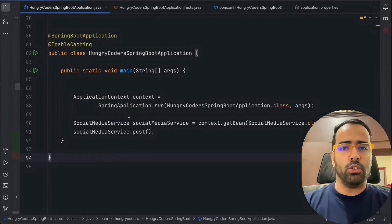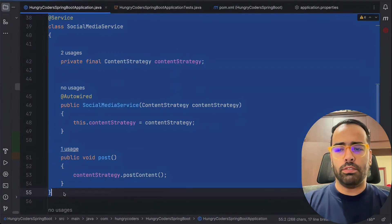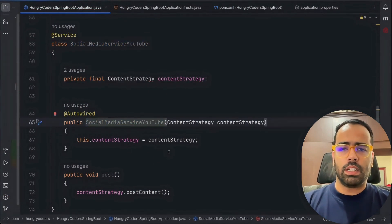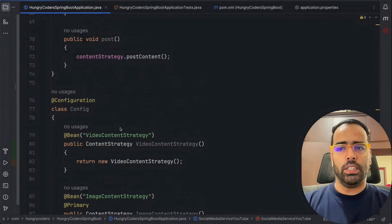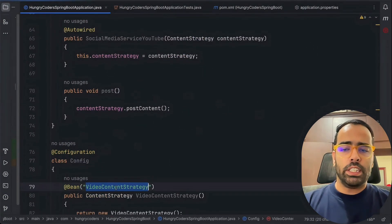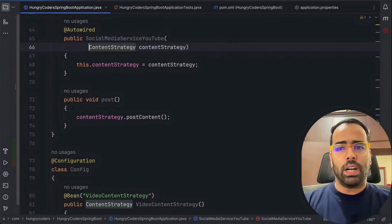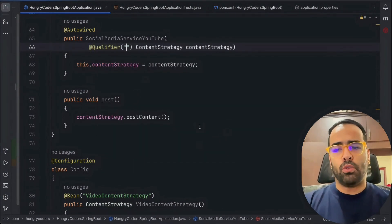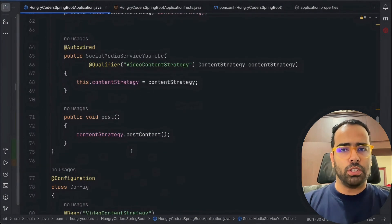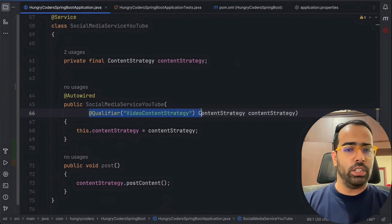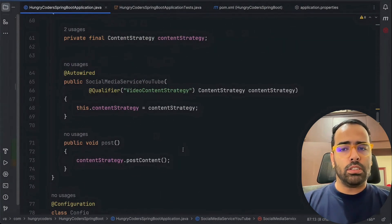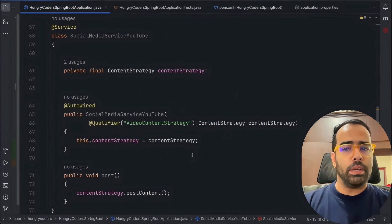Now when does @Qualifier come into picture? Let's say I copy SocialMediaService and create SocialMediaServiceYoutube. For this service I don't want the primary ImageContentStrategy — VideoContentStrategy is more appropriate. So where I'm using @Autowired, I add a @Qualifier annotation specifying 'videoContentStrategy'. Now @Primary applies to all services by default, but @Qualifier has higher priority — the compiler ignores @Primary when @Qualifier is present.